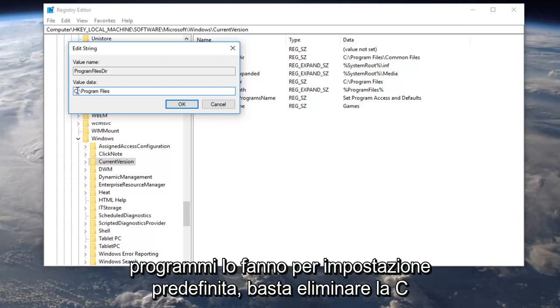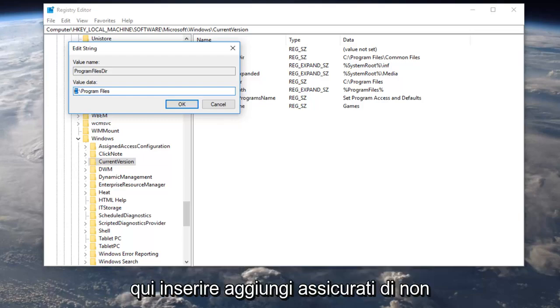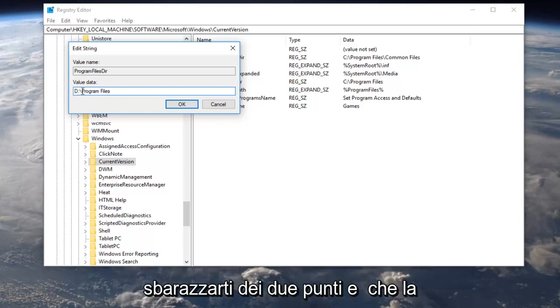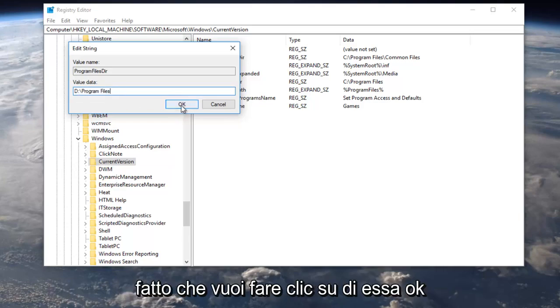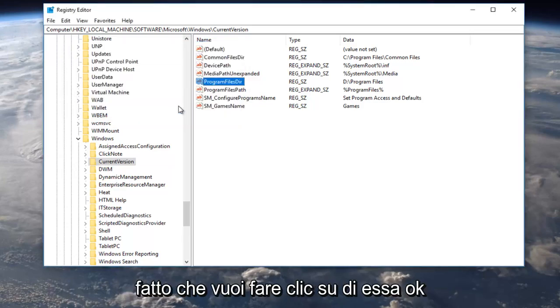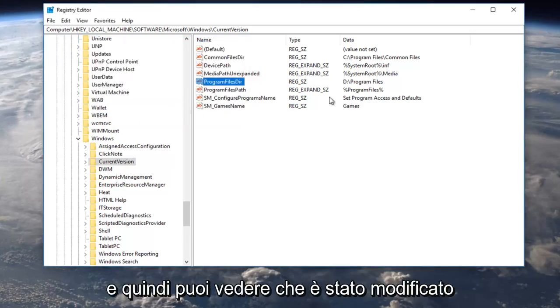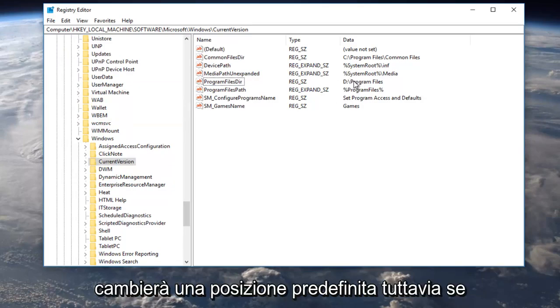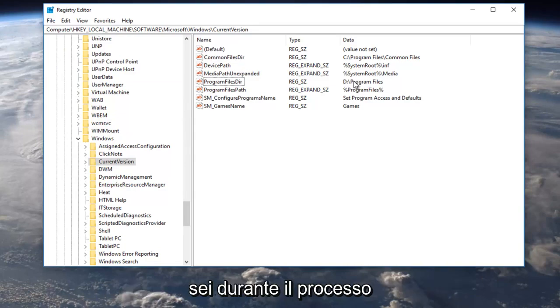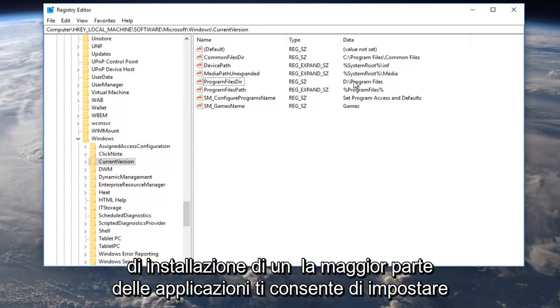Just delete the C here, put a D in, make sure you did not get rid of the colon and that the backslash has been preserved. Once you've done that you want to click on OK and you can see it's been changed for the data over here. Again this will change the default location however if you're doing the installation process of an application most allow you to set a custom location.